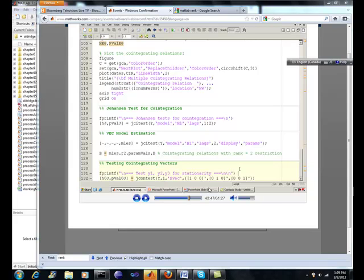Hey, Brian here from Quantlabs.net. I just wanted to give you an opinion on co-integration testing, which leads into pairs trading.